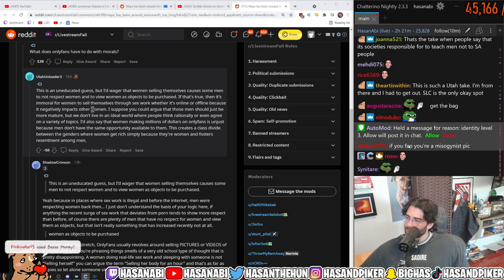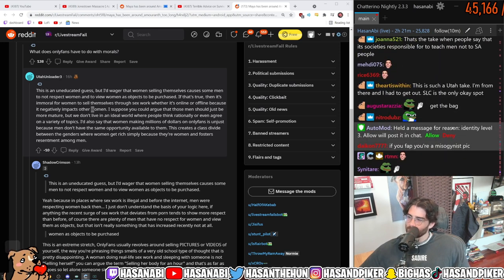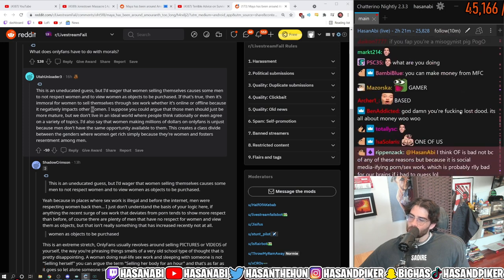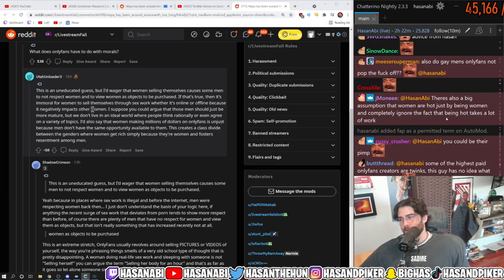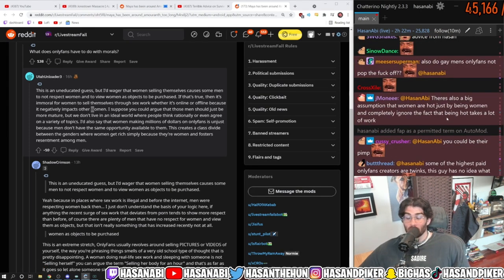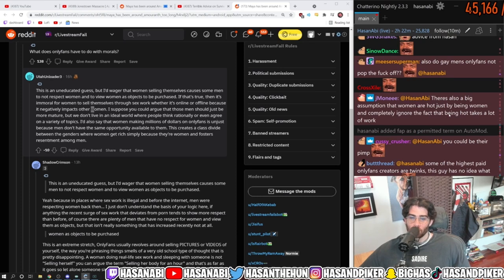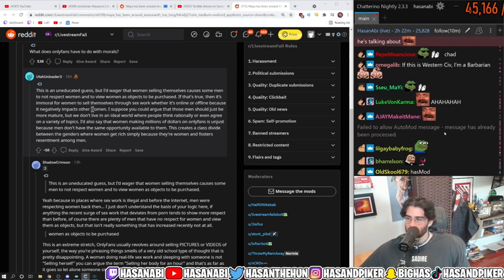If you fap, you're a misogynistic prick. Yeah, dude, totally. Jerking off to a sex worker's content, which is literally built so you can jerk off to it, is actually misogyny.